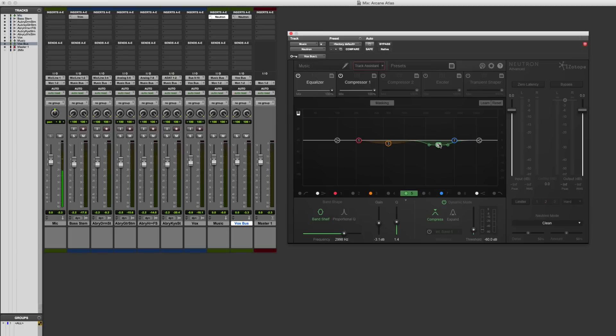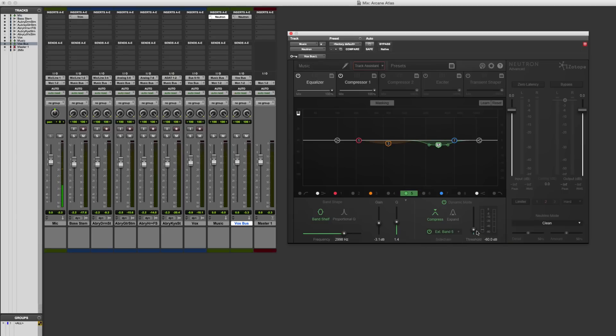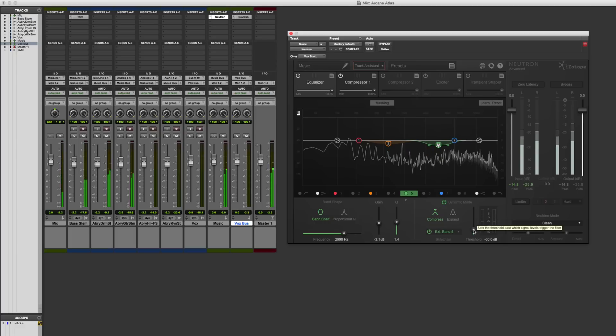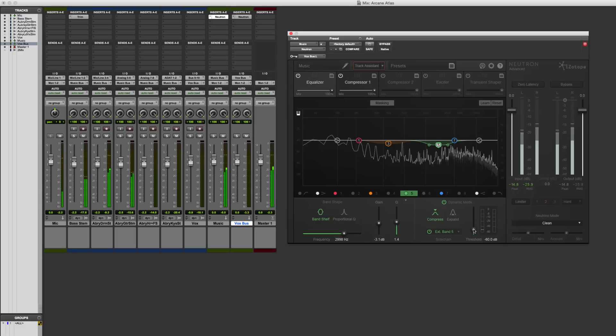We don't want it just compressing whenever the music is loud in this region. What we want to do is have it responding externally to just the vocals. So let's turn this one on. External band five. Great. Now it will just start ducking whenever the vocals come in.